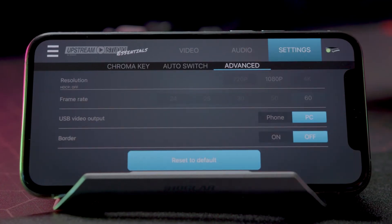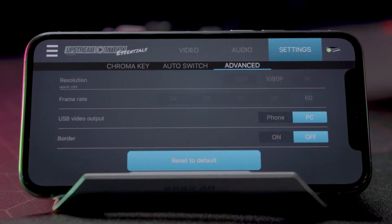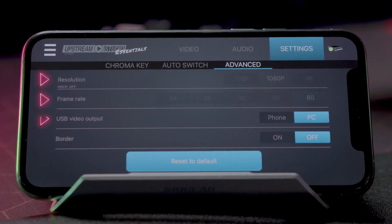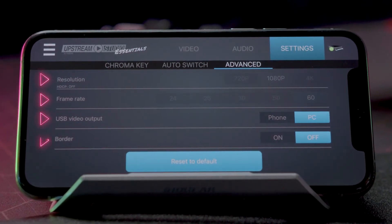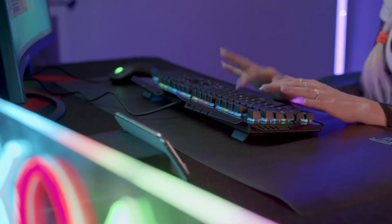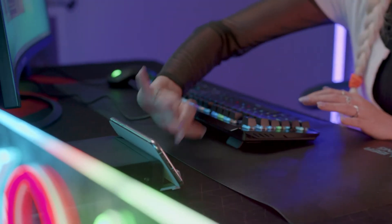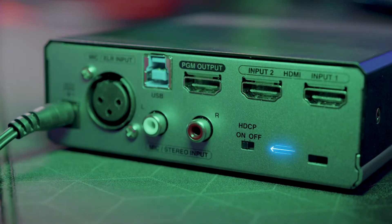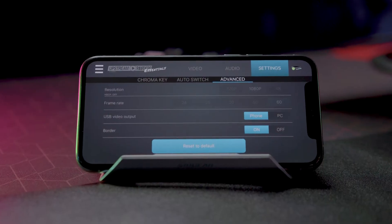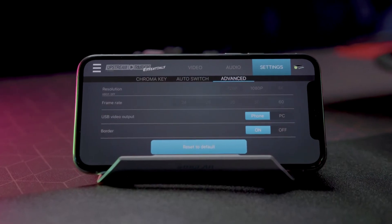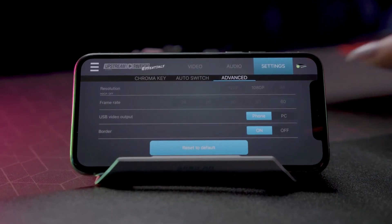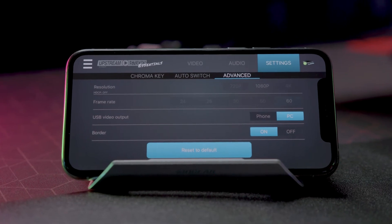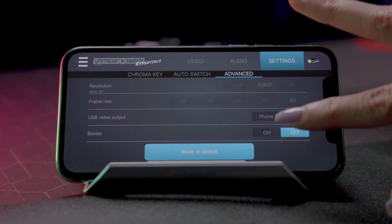The Advanced option gives you the ability to adjust the resolution, frame rate, USB output, and video border. You can select a resolution for the HDMI display content when HDCP is turned on. Choose your frame rate for the display, select a USB video output between your phone and PC, and even select a video border for your display.